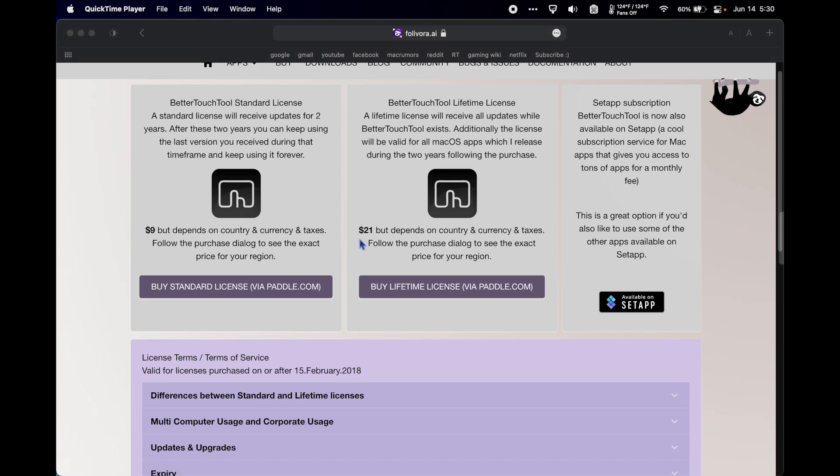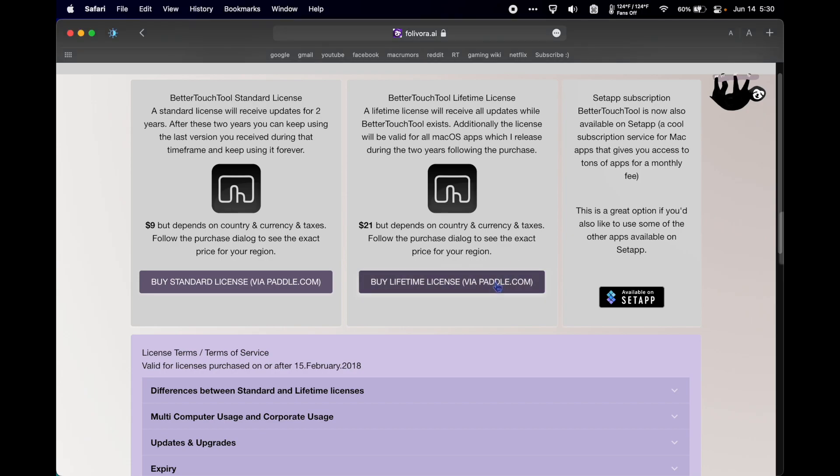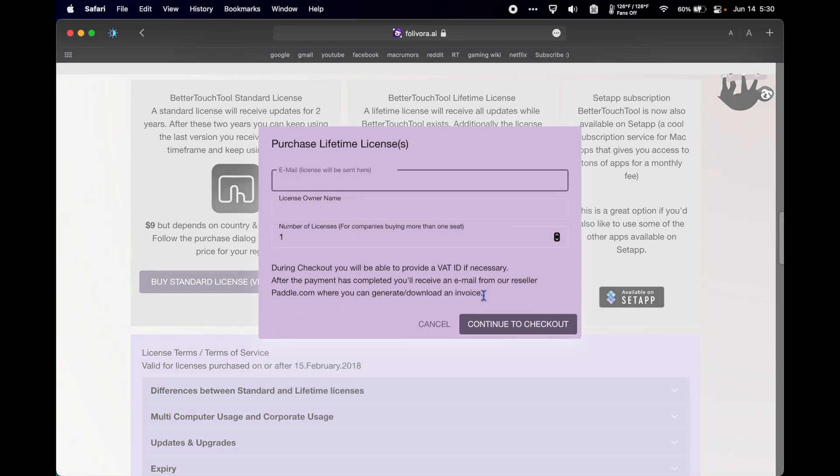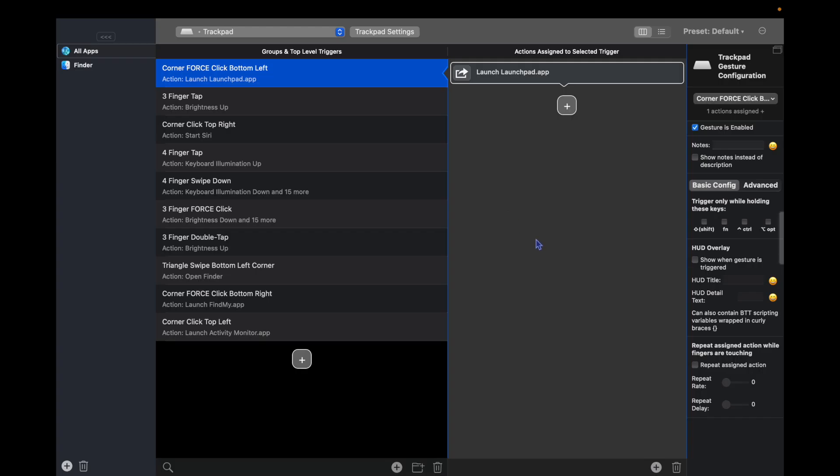BetterTouchTool - I would have sworn it used to cost over $40, but it's currently listed at $21 for a lifetime subscription. That is just an incredible deal. Basically, what BetterTouchTool does is it allows the user to